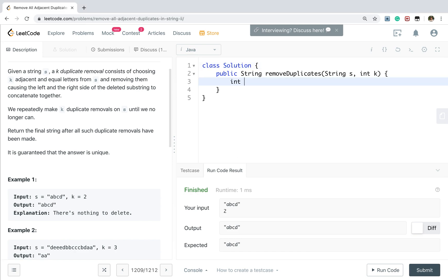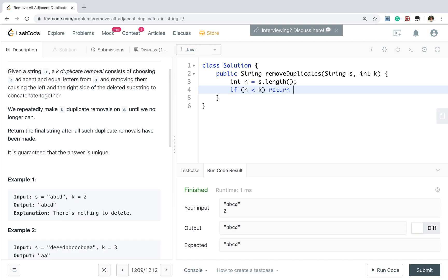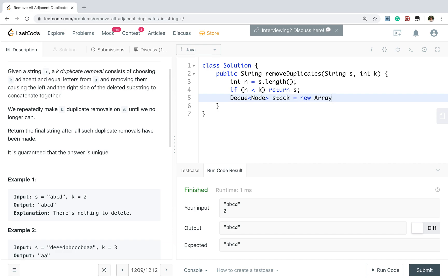First, we get the length of this string. And if the length is less than the k, we cannot remove any characters. We just return this s. Then we need a stack.